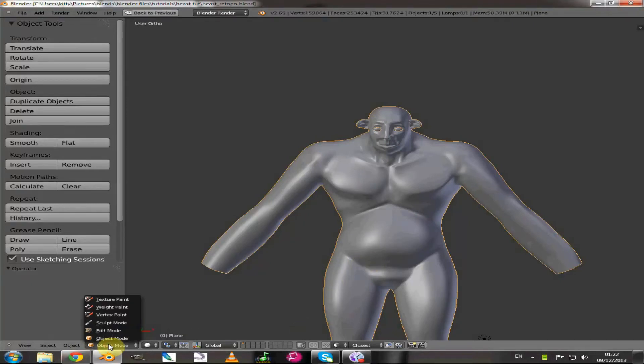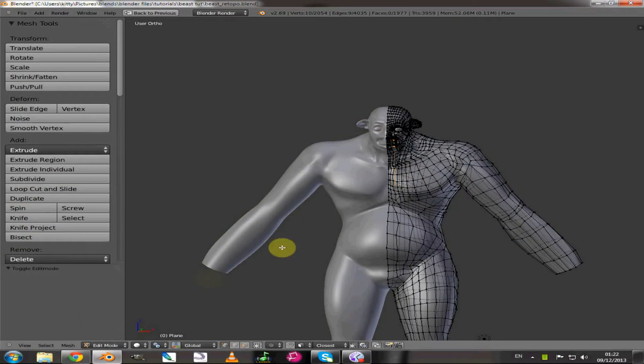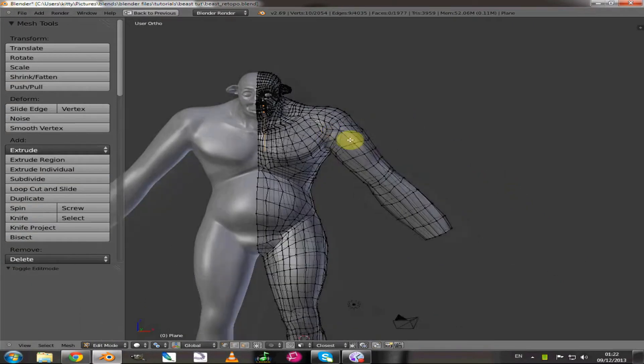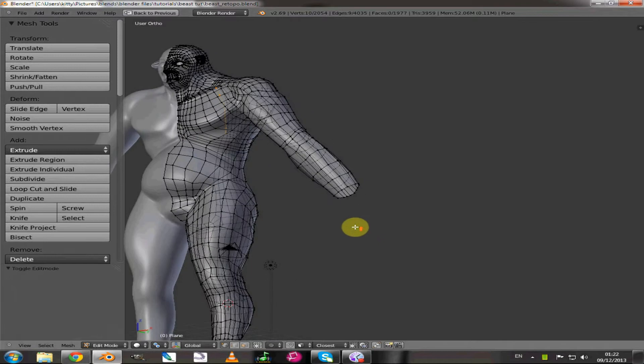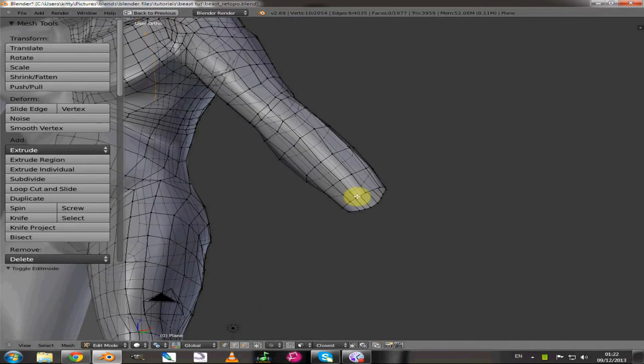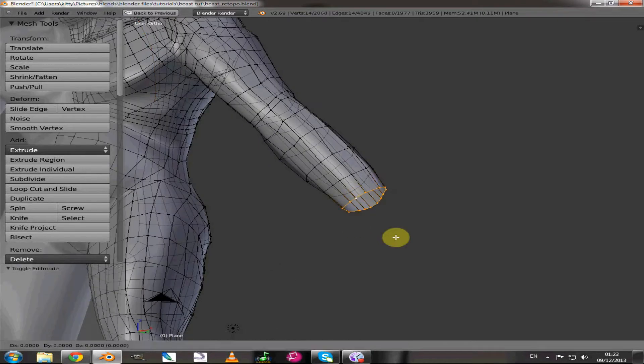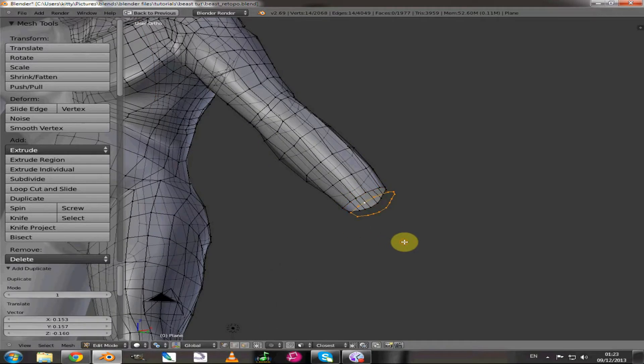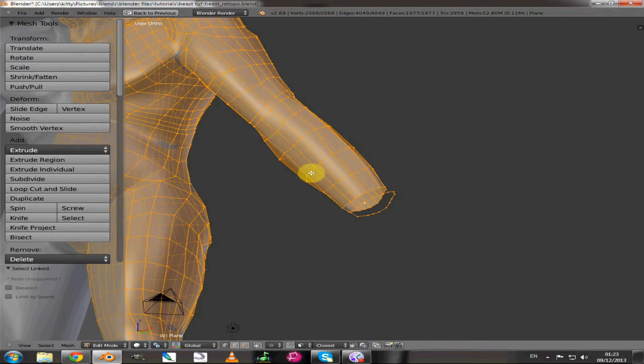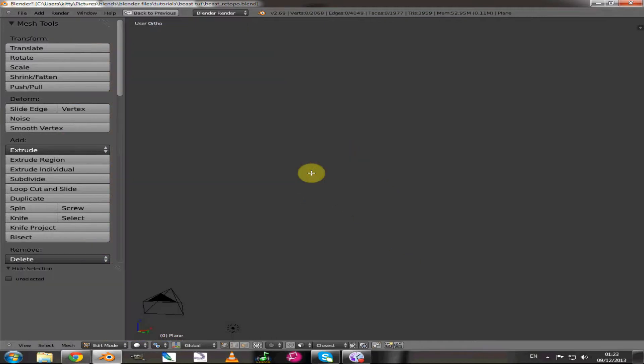Hi and welcome back. Today we're going to be looking at modeling a hand. I'm going to get started straight away. I'm going to select this loop and hide the mesh.